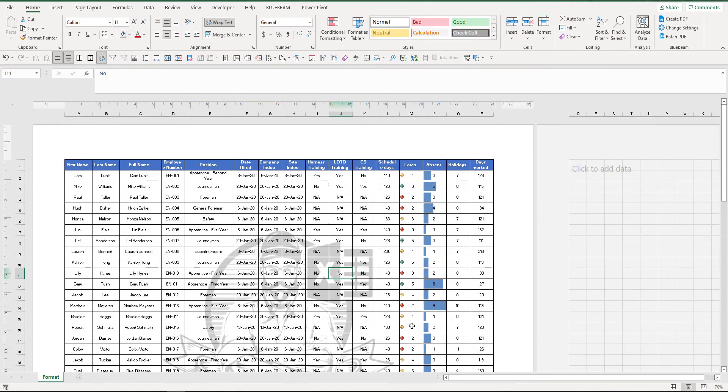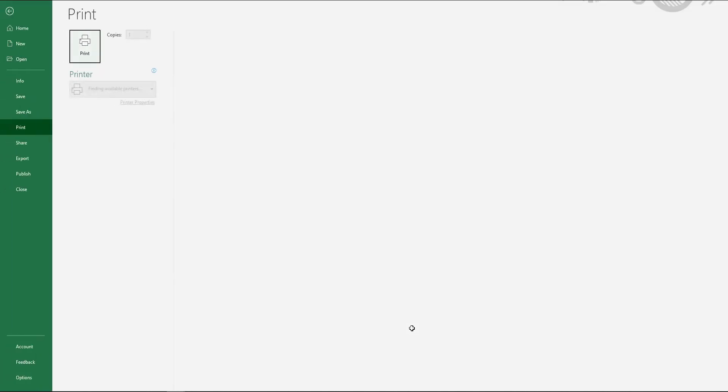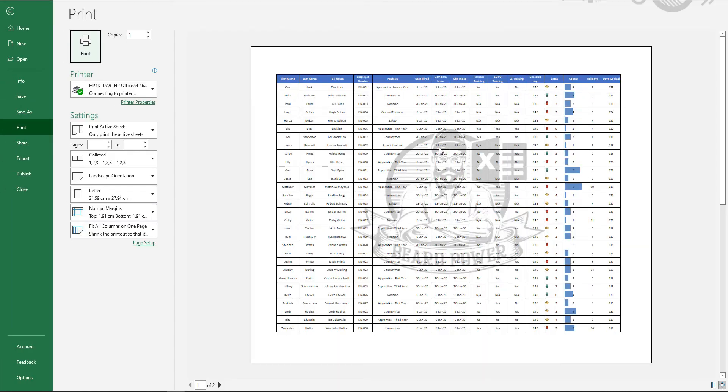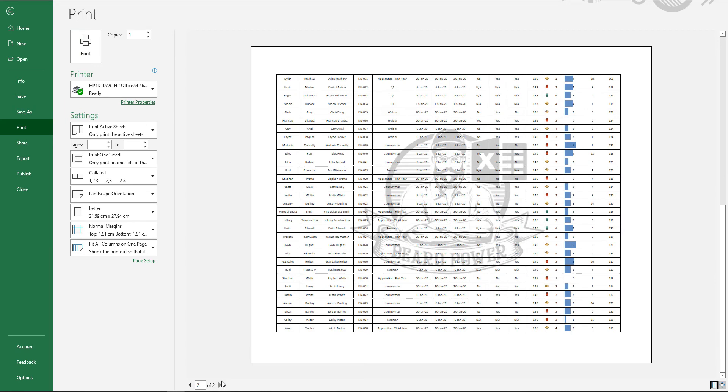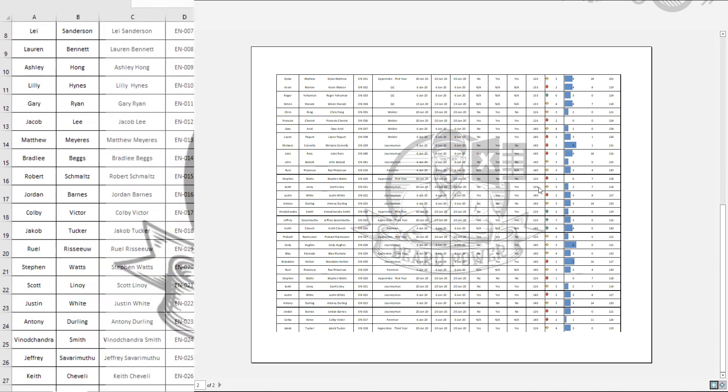Let's go back to our print preview page and you can see that we have a nice watermark in the background. And if we go to the second page, it continues.